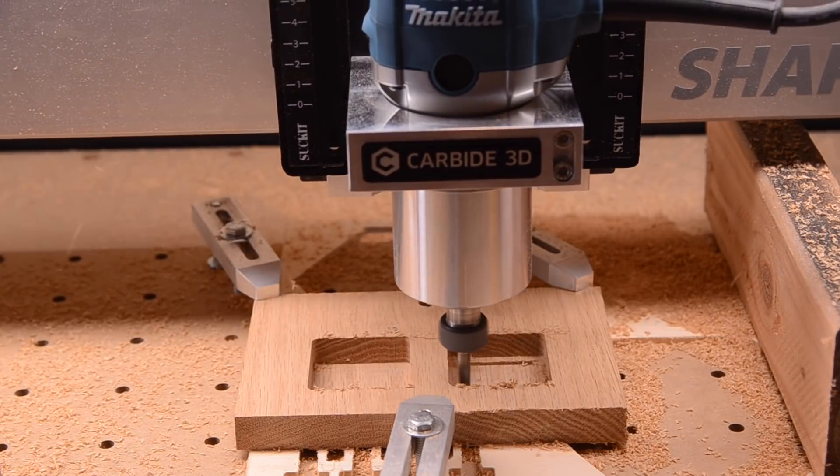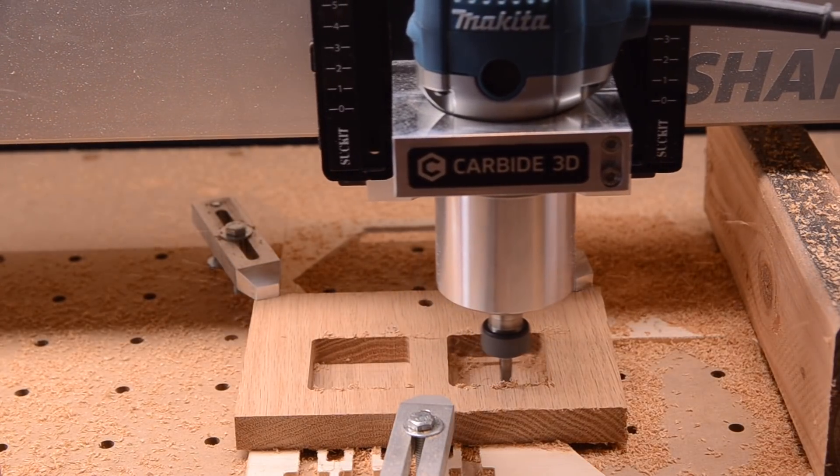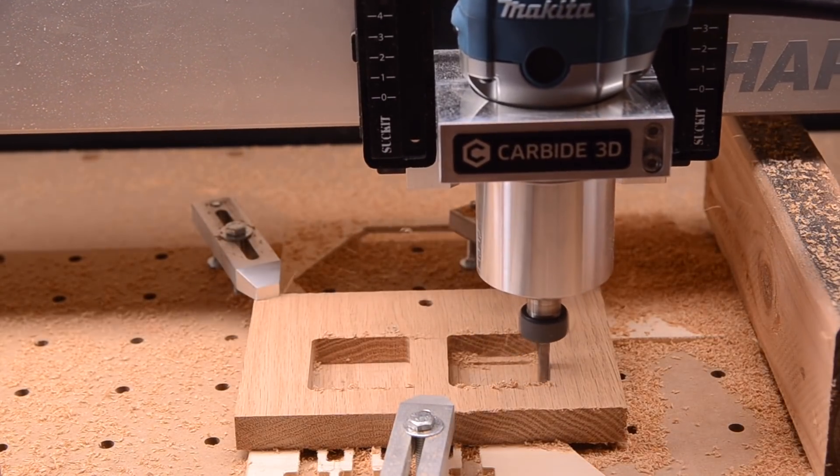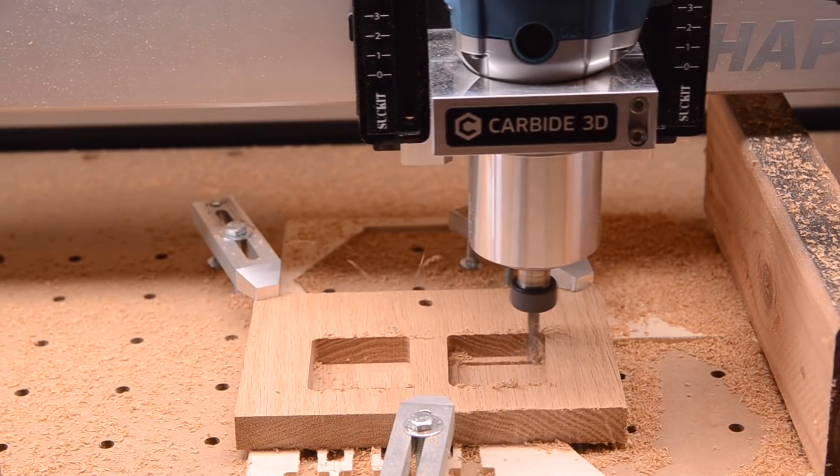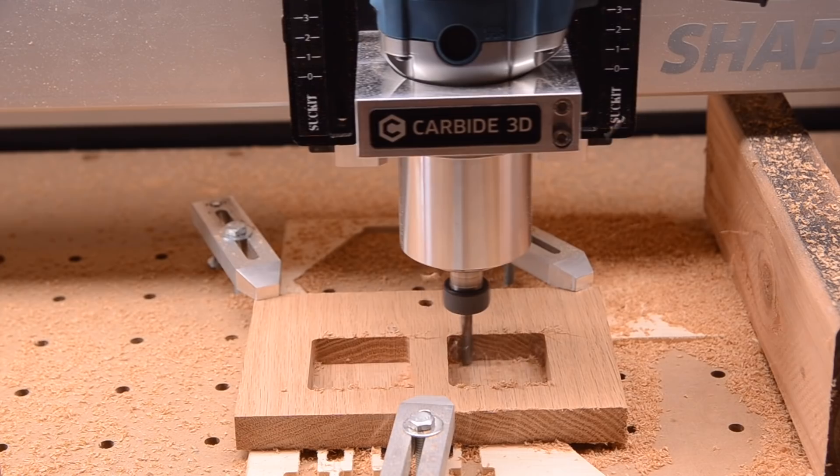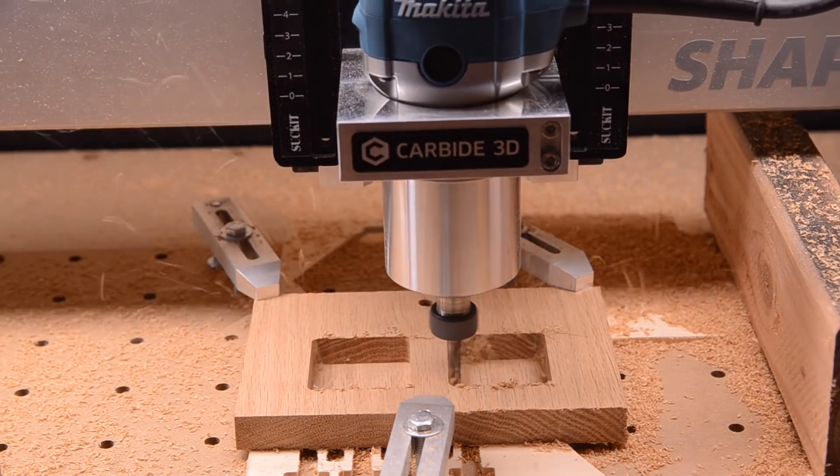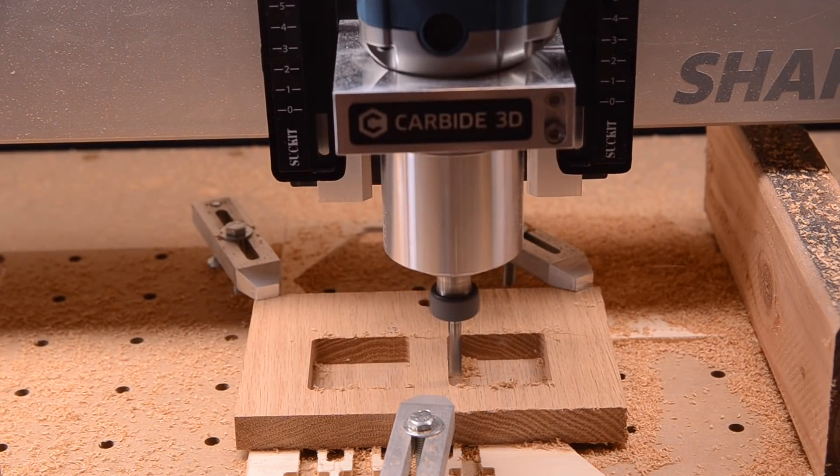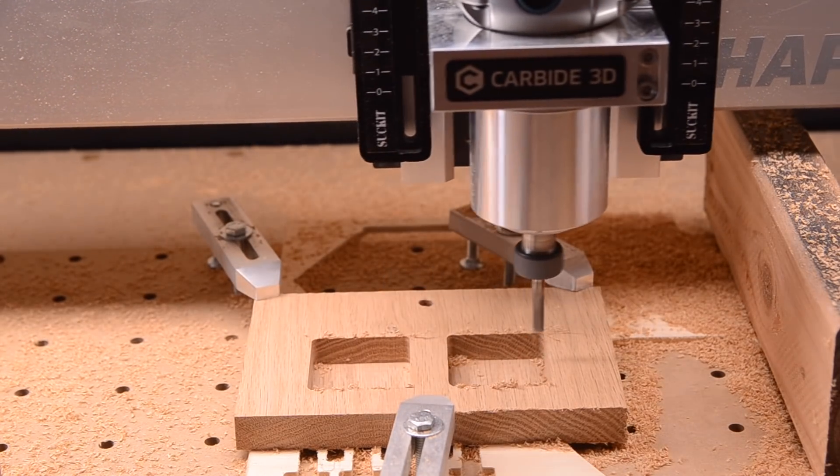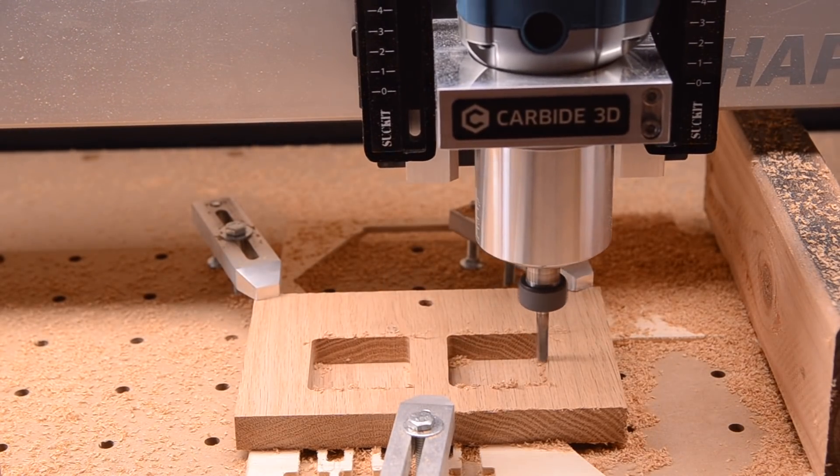Seriously, do you think people who use routers manually have calibrated forearms that push material across the cutter at a calculated speed? No. So just go out there and make something.